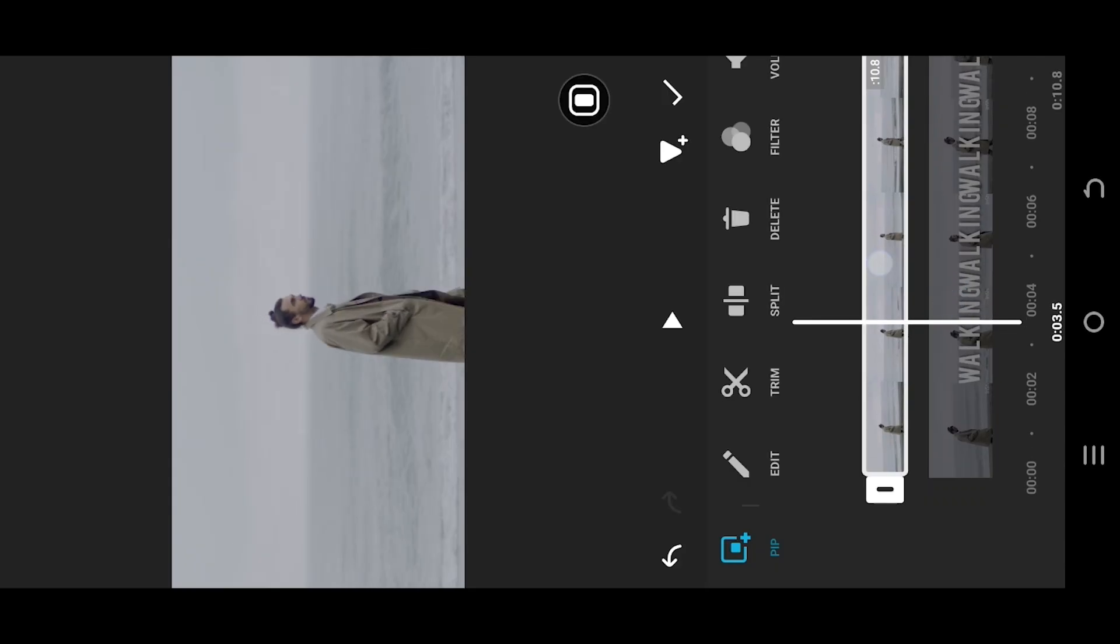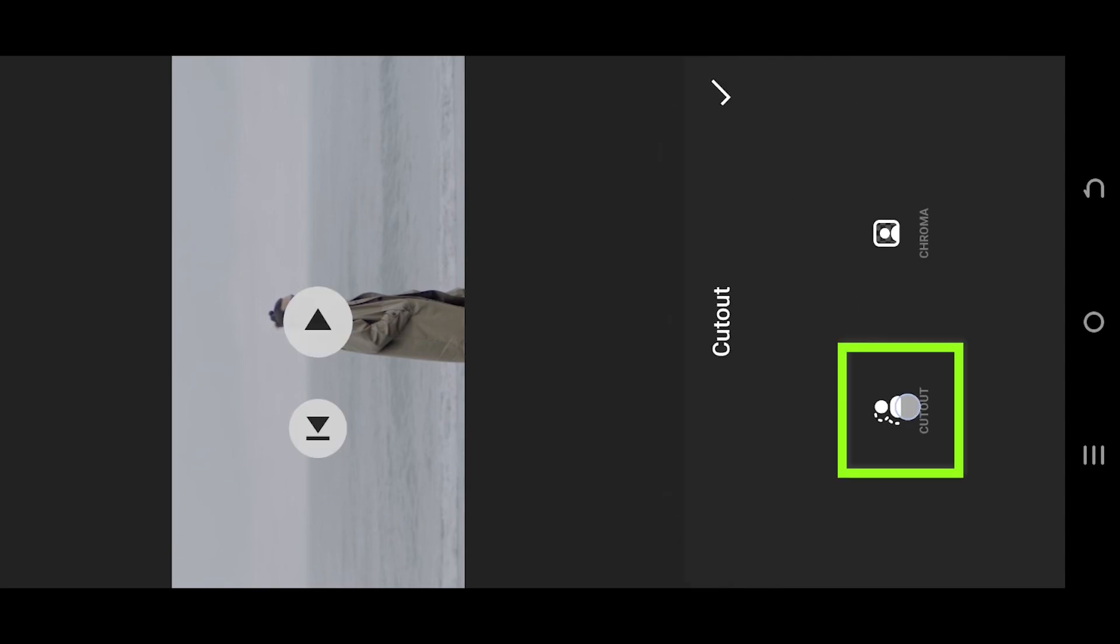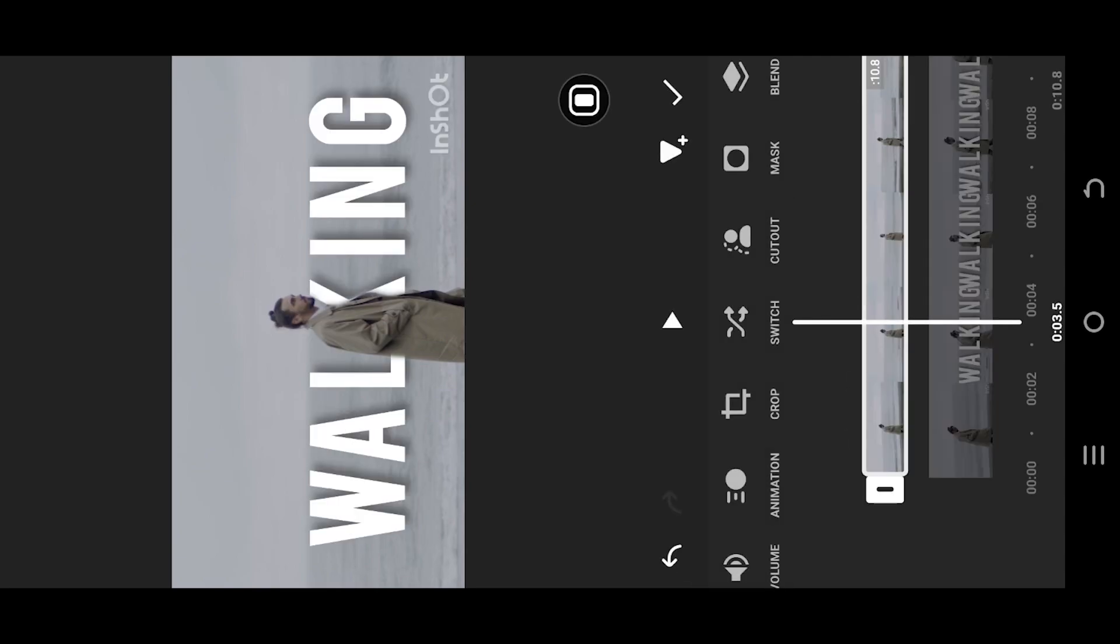Select the video clip. Look for cutout. Again select the cutout. And we are done.